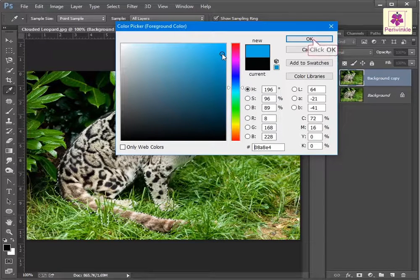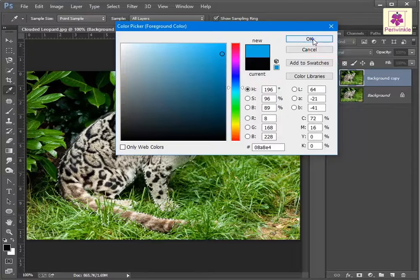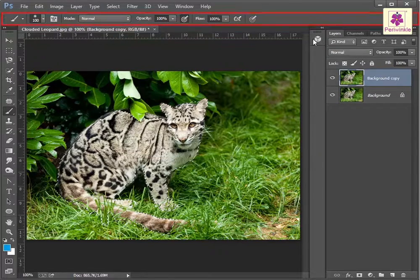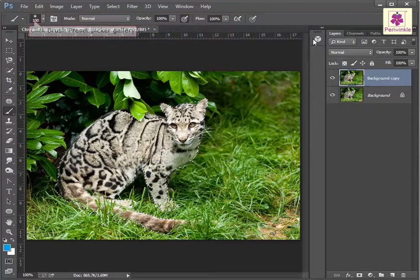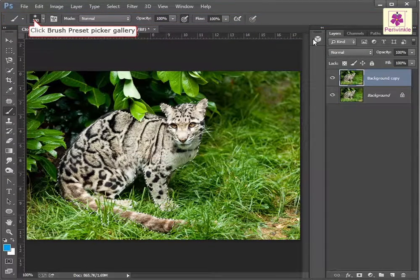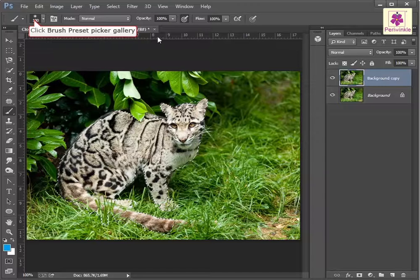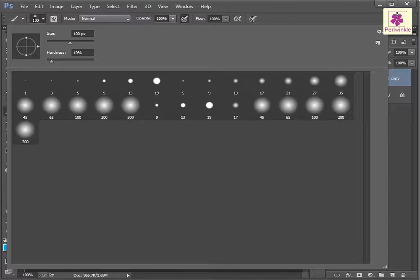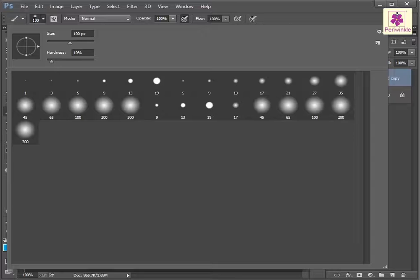In the options bar, click on the brush preset picker gallery. The brush preset picker gallery appears. In the size box, type the required value for the brush size.